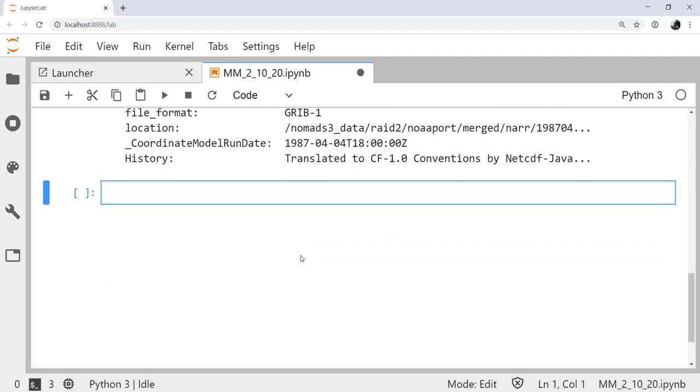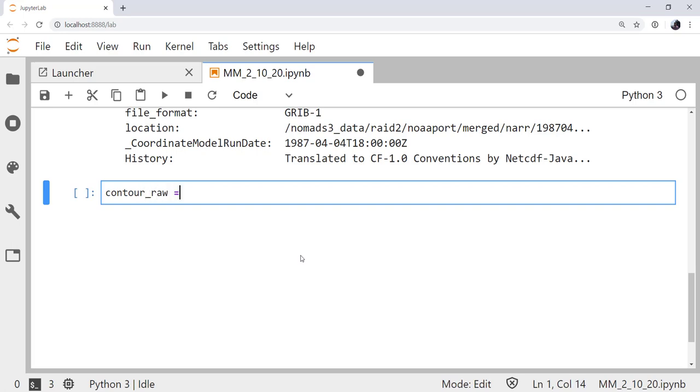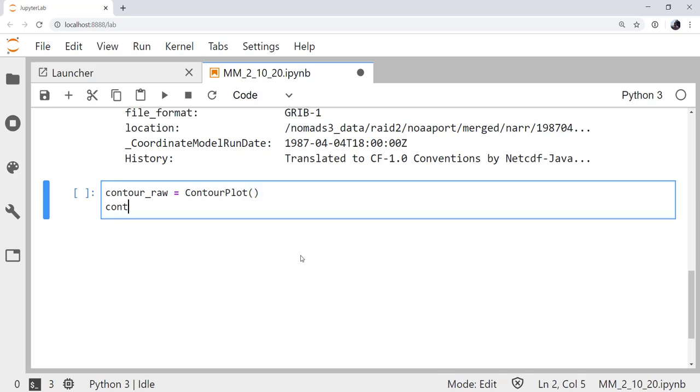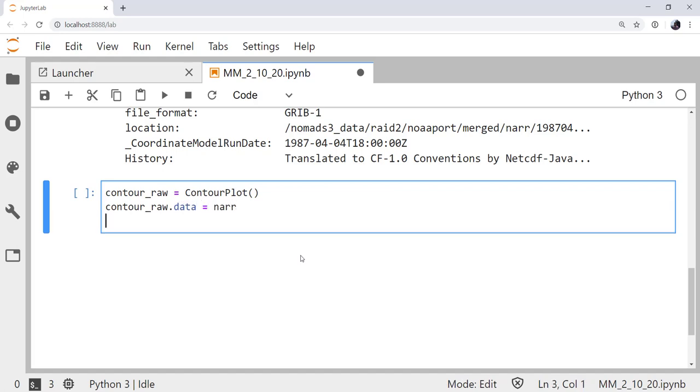I'm going to make a contour plot of temperature. And remember, with the declarative plotting interface, we start small and build up to larger. We're going to make the contour plot, then the map panel that the contour plot goes in, and then the panel container that the map panel goes into. I'm going to call my contour plot contour_raw, since this is the raw data. And it is an instance of ContourPlot.